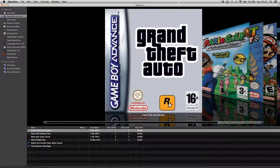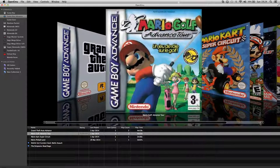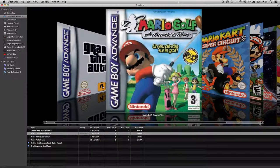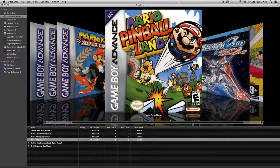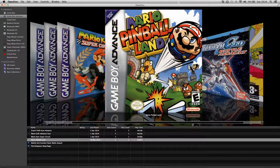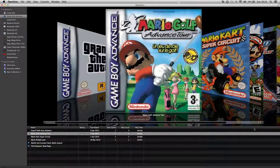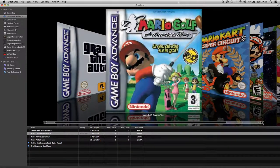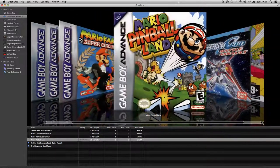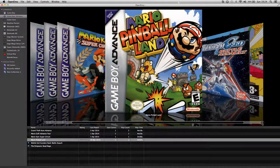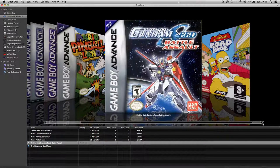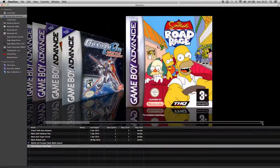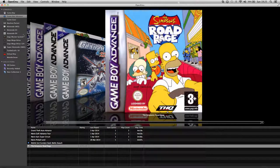So I've got GTA Grand Theft Auto, Game Boy Advance. What I'll do first is Mario Golf. Mario Kart, Mario Pinball Land. That one I can't pronounce, Mobile Suit, and Simpsons Road Rage.